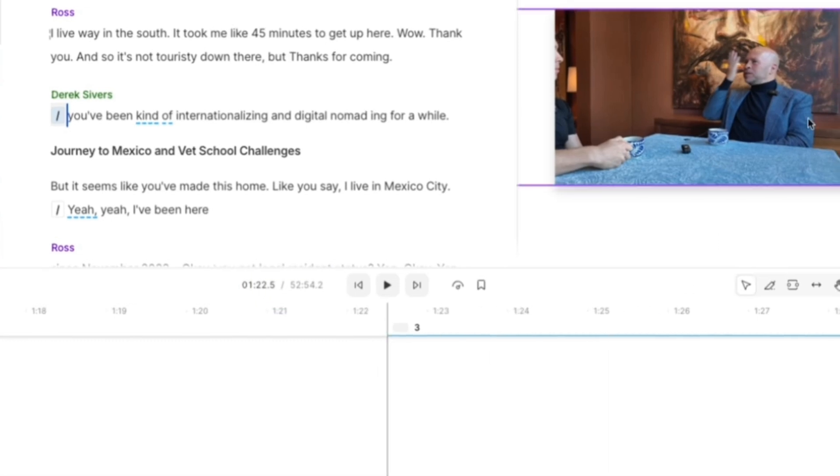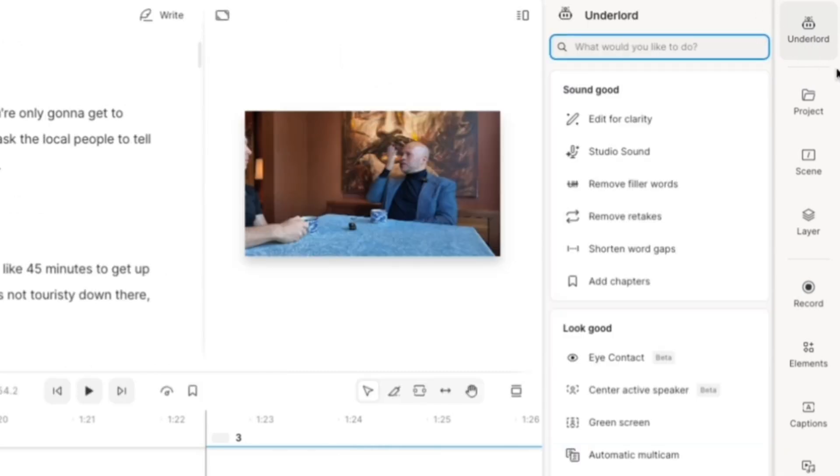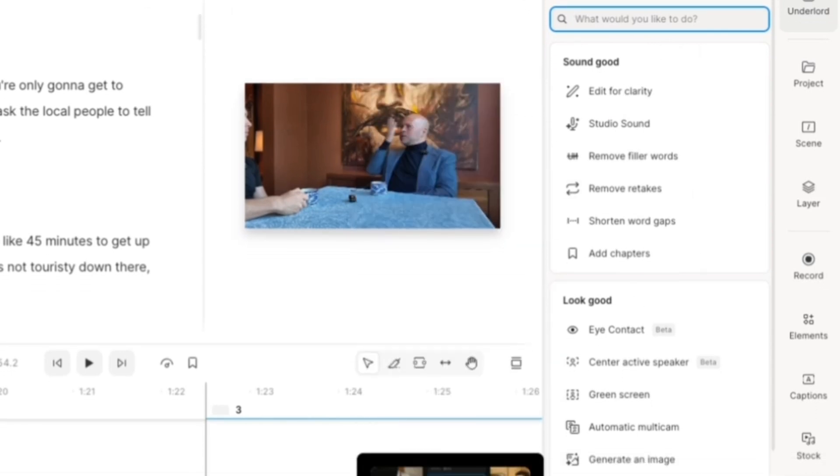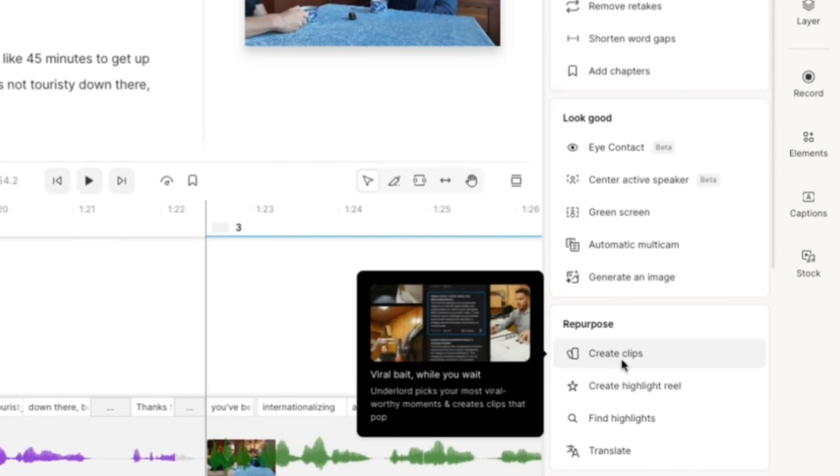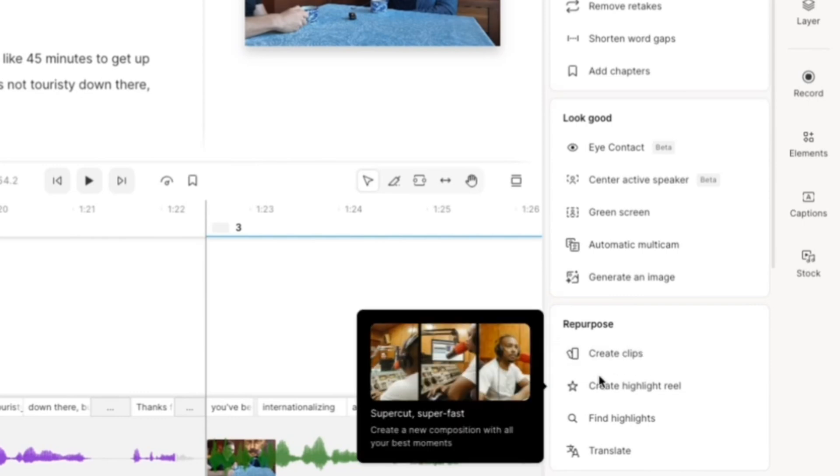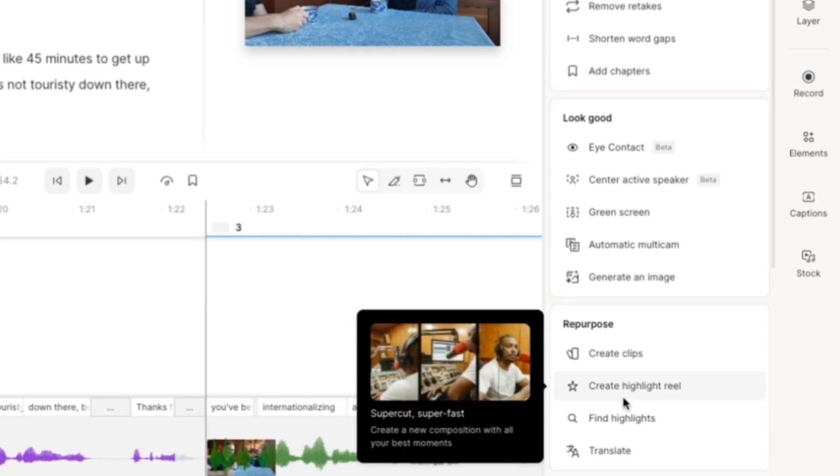And Underlord is all of your AI features. So click on that and you'll get this menu. Down here under the repurpose section is where you're going to find Create Clips, which we're going to talk about later in this video, Create Highlight Reel, and a couple other options there. For our purposes, we're going to use Create Highlight Reel.